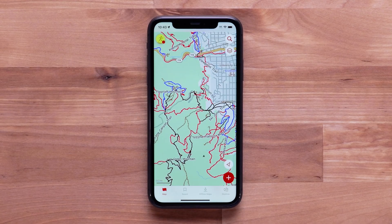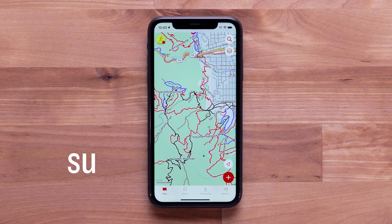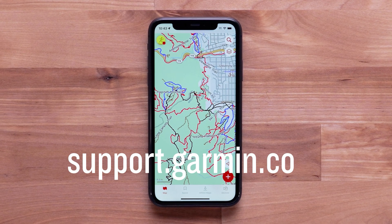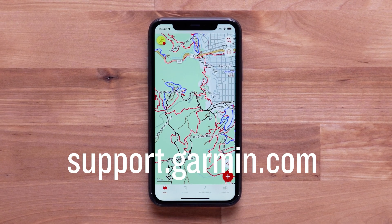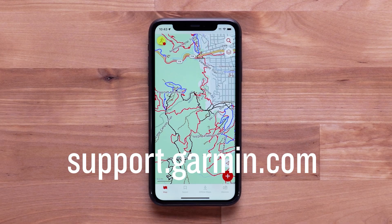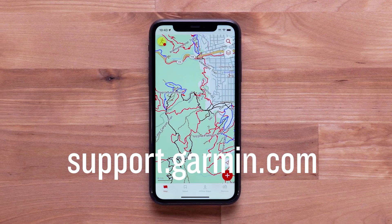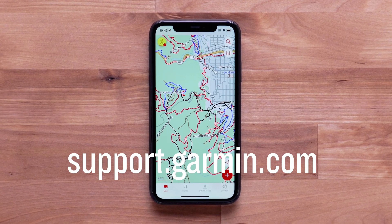And that's it. For more help, subscribe to our Garmin Support YouTube channel and visit support.garmin.com.